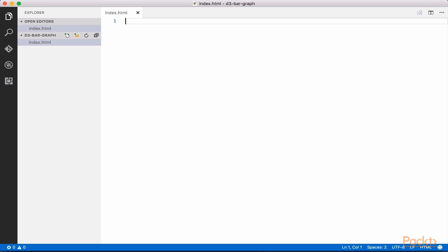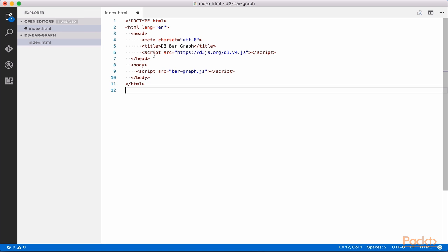This file will be where we reference all of our necessary resources and files such as the D3 library. We will also set up the div, which will hold our D3 visualization here. Add the following code to your index.html file. This file is available in the course resources.